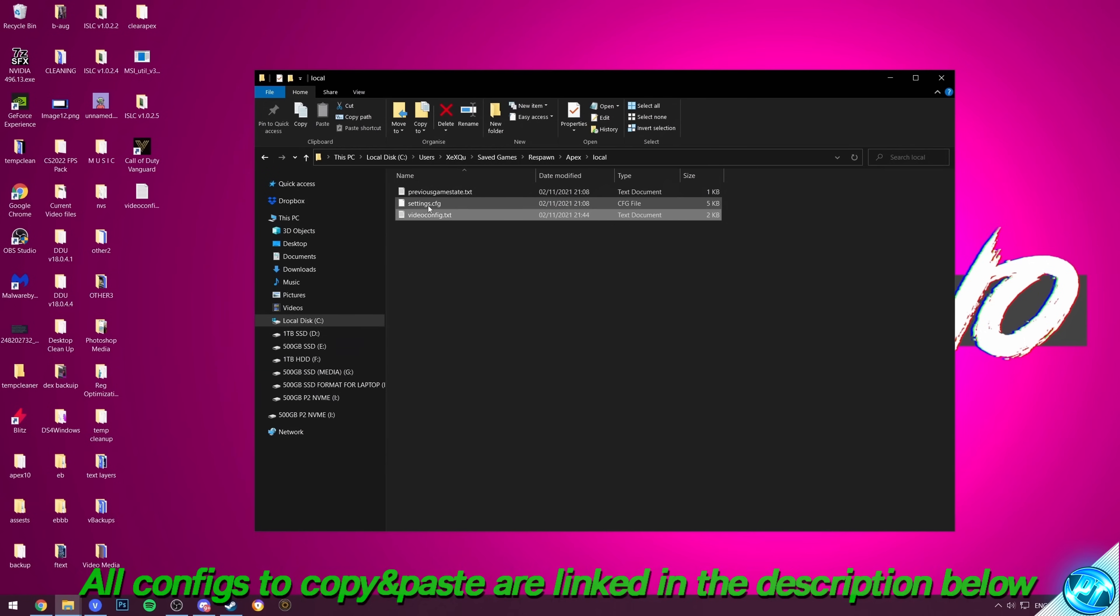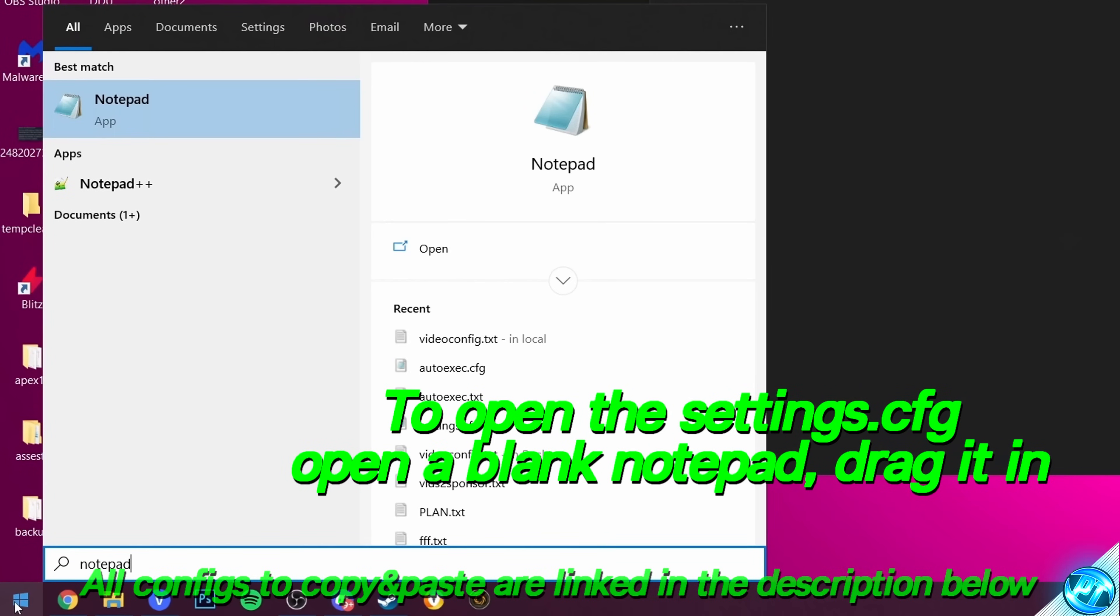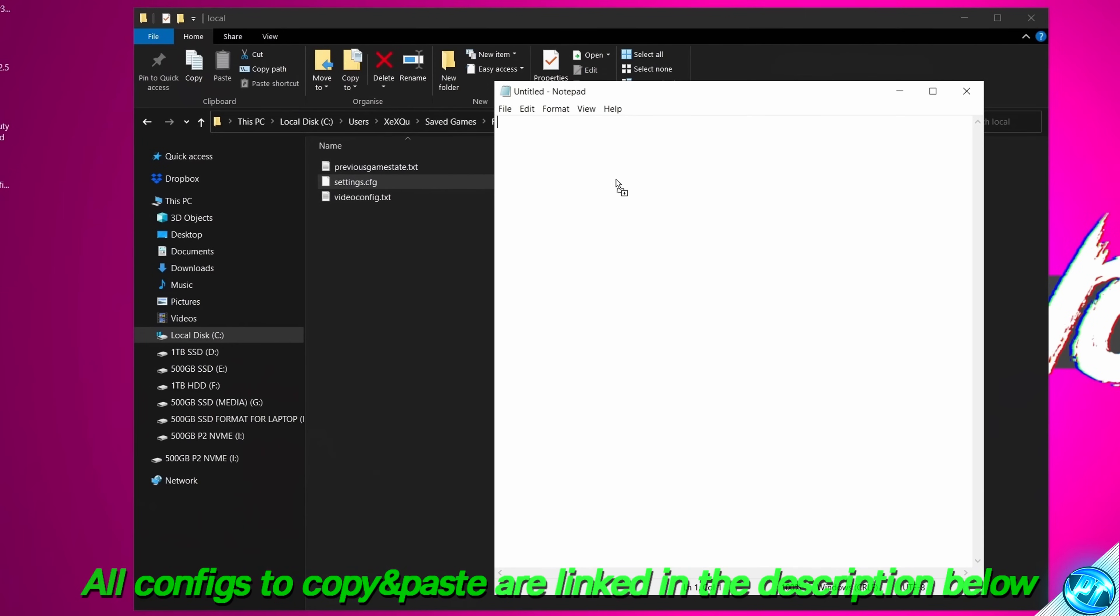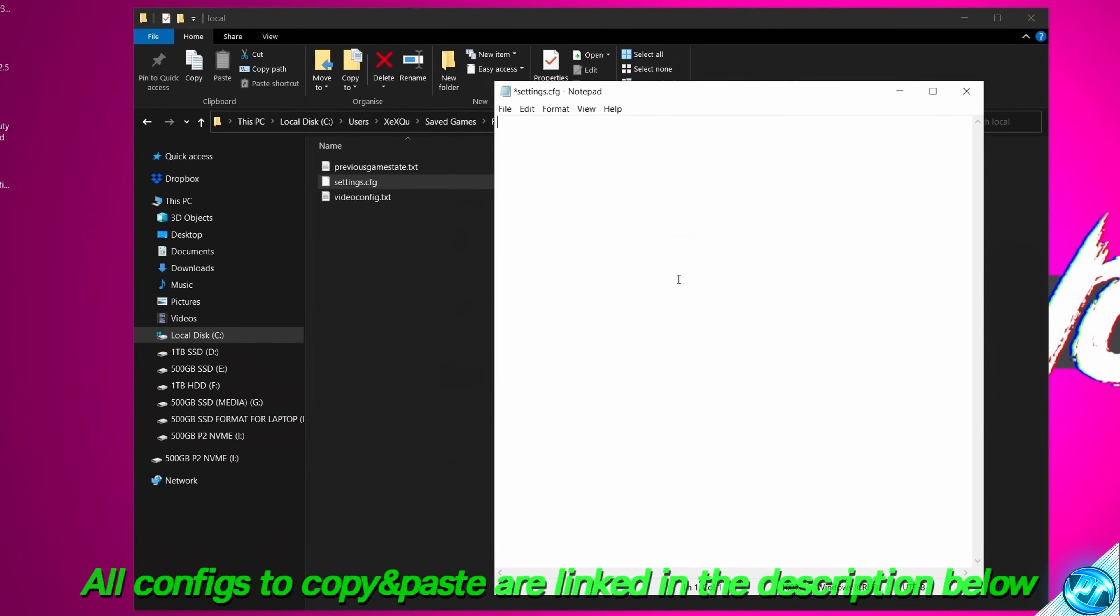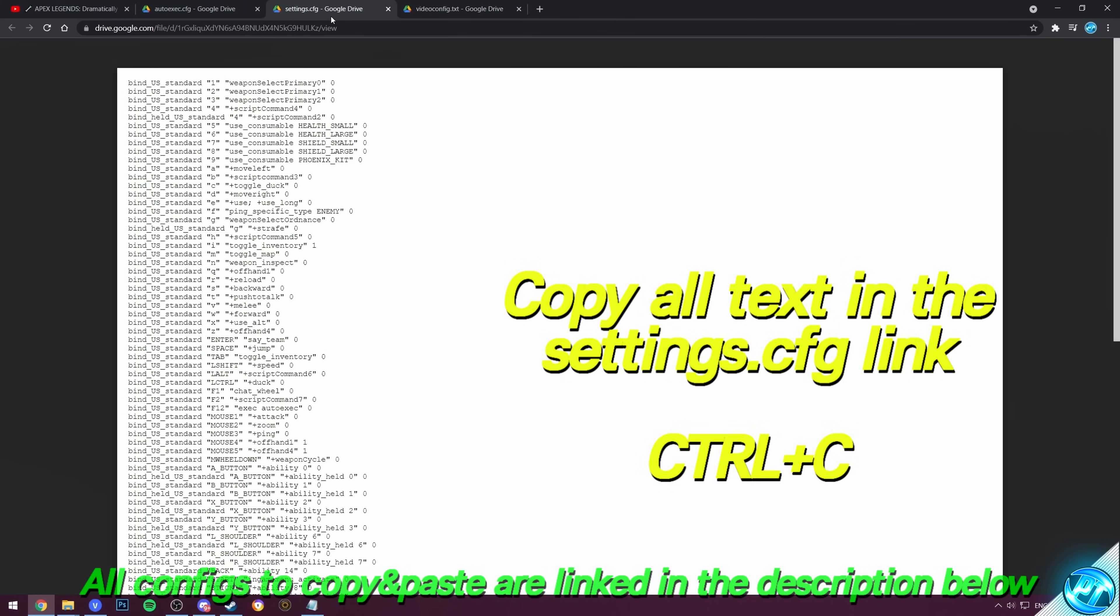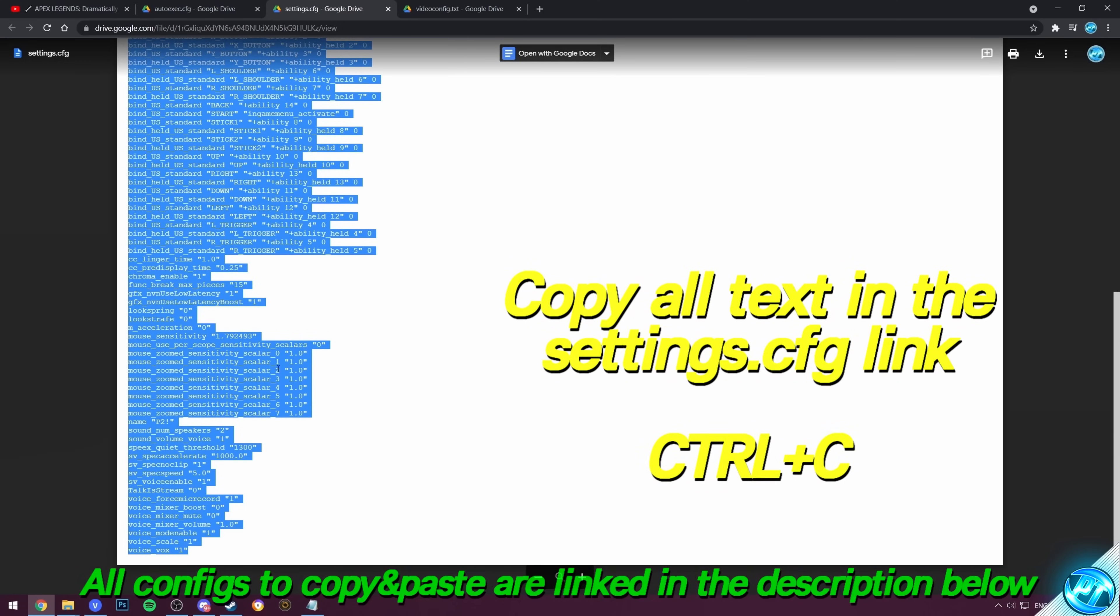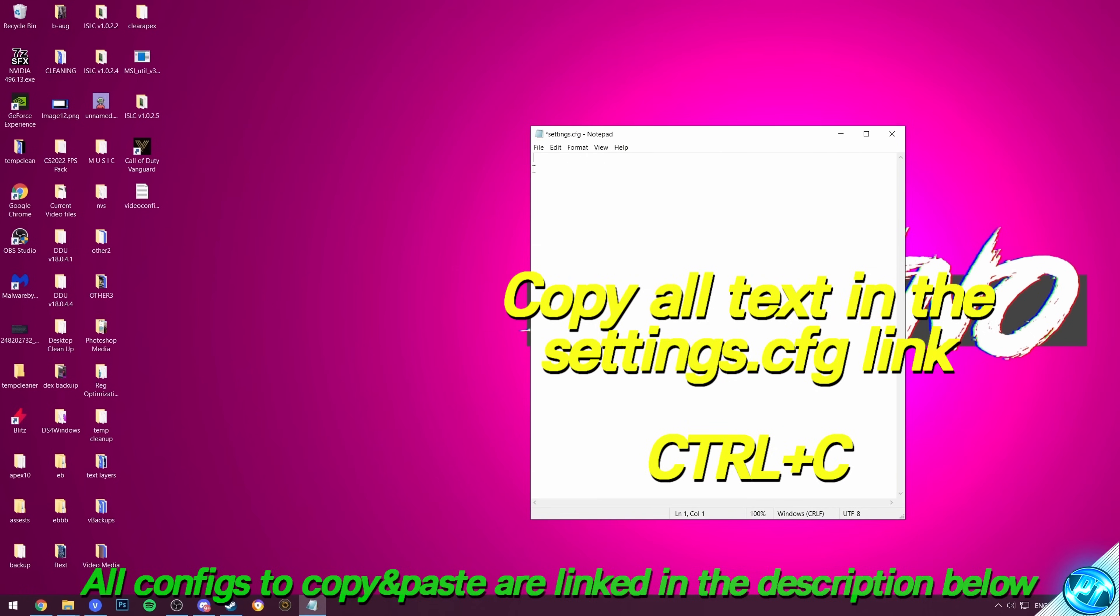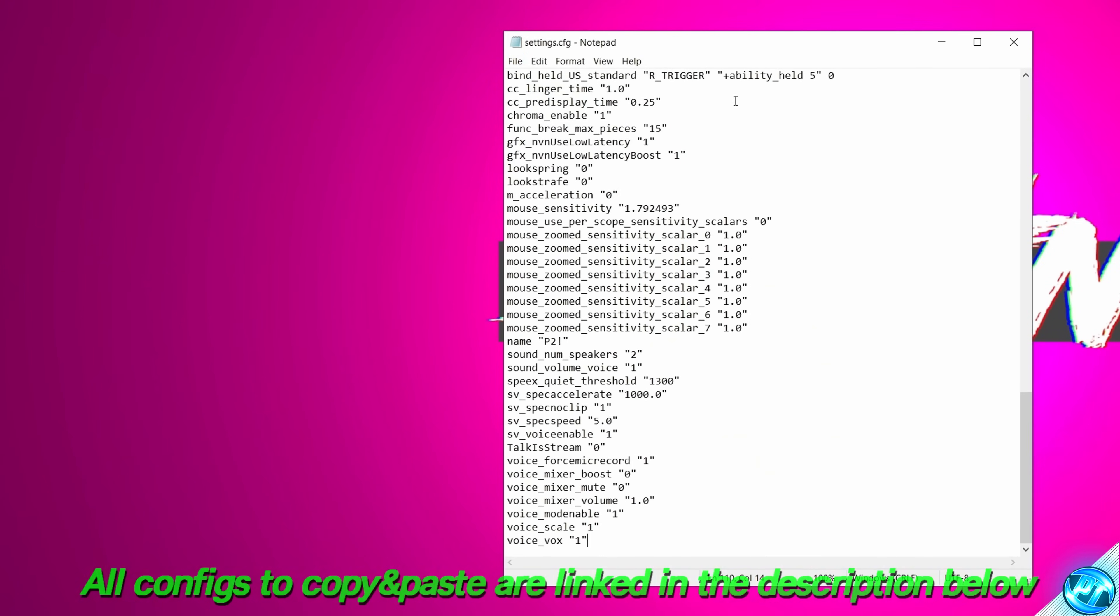Then last but not least, we now need to do this for the settings.cfg. To open up the settings.cfg, go to the bottom left, open up a blank notepad, drag the settings.cfg into the notepad, and again, all the way from the top to the bottom, remove any and all information. Use the description down below to find the settings.cfg file. Inside of here, once again, all the way from the top to the bottom, Ctrl and C, go back to our settings.cfg notepad, right-click, Paste, File, Save.